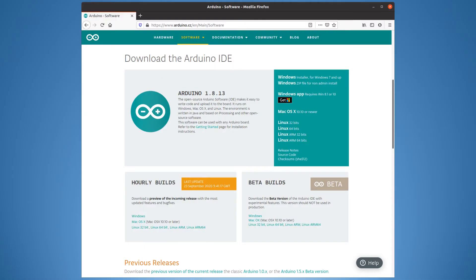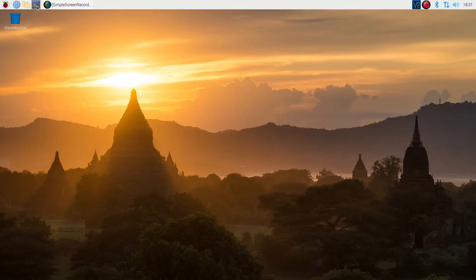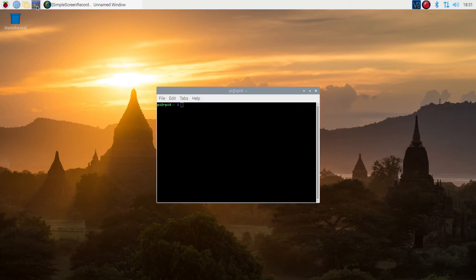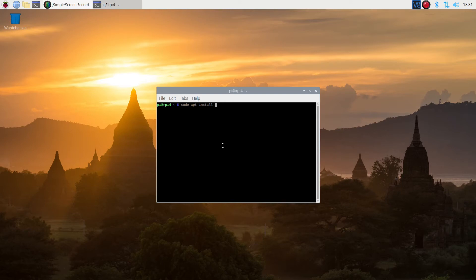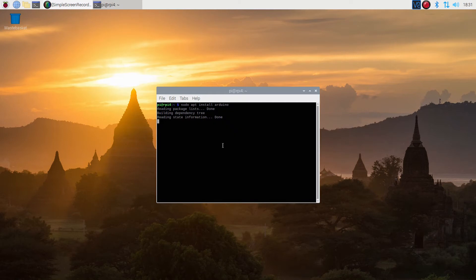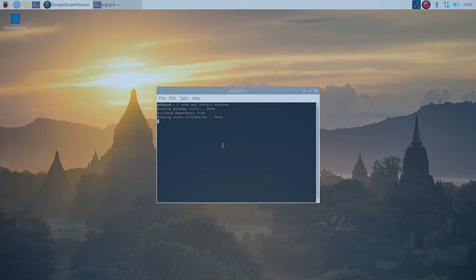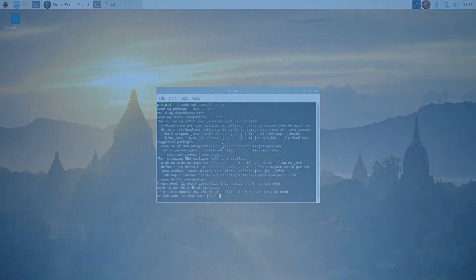To program the Arduino, that's easiest done using the Arduino IDE or Integrated Development Environment. This allows you to create the code on a computer, compile it to the binary code that the Arduino understands, and then upload it to the Arduino. Here I'm going to install the Arduino IDE on a Raspberry Pi 4. To install is as simple as entering apt install Arduino from a command prompt. If you want to do this on another operating system, then you can download the IDE from the Arduino website at arduino.cc.